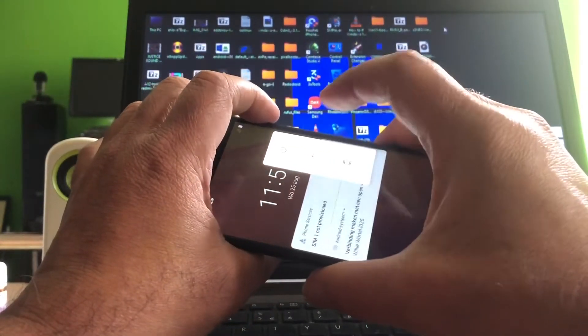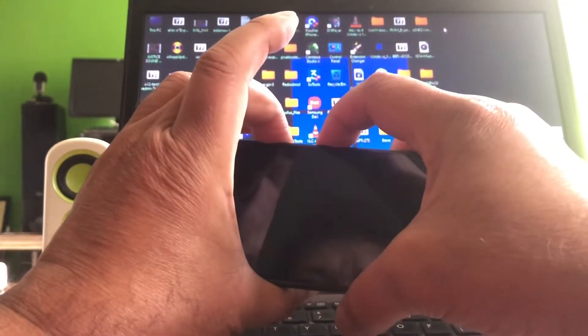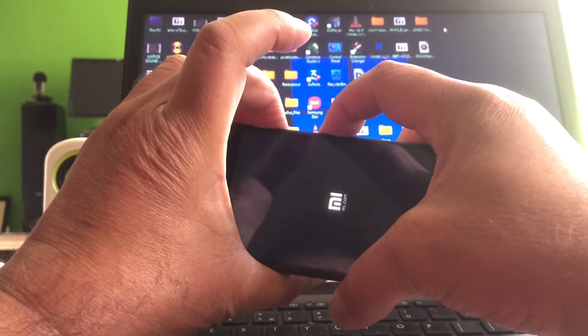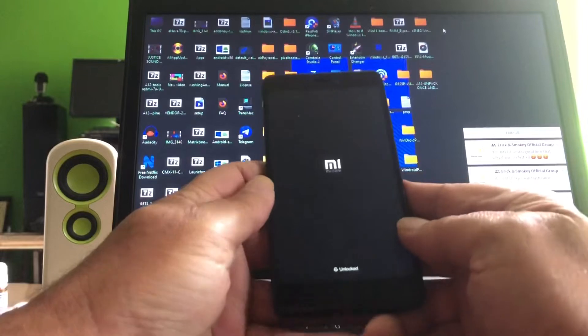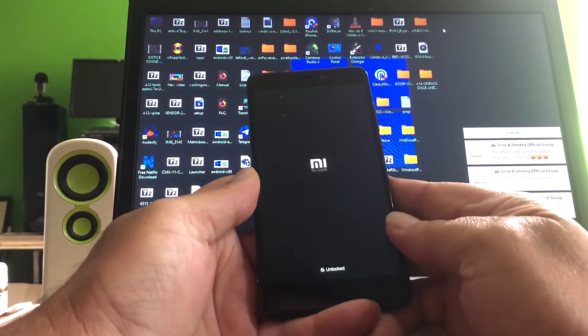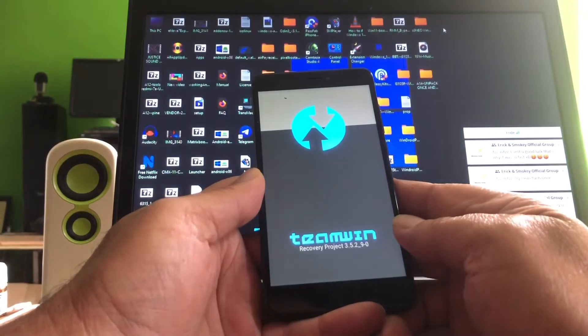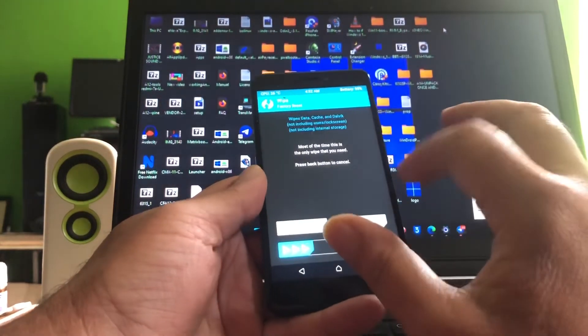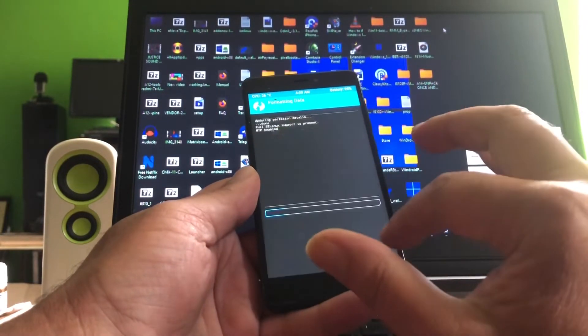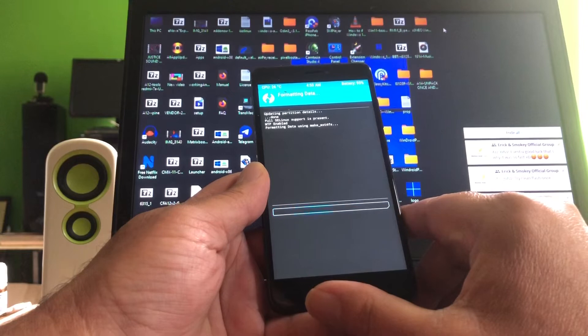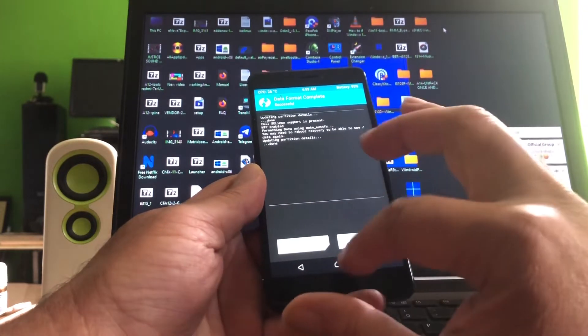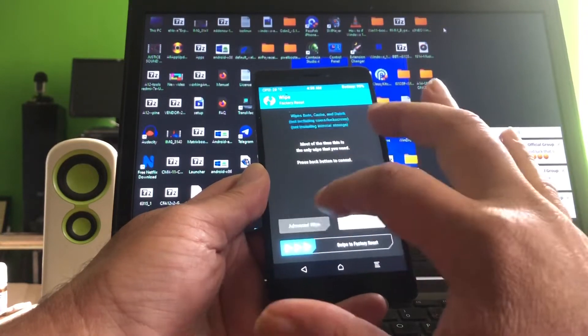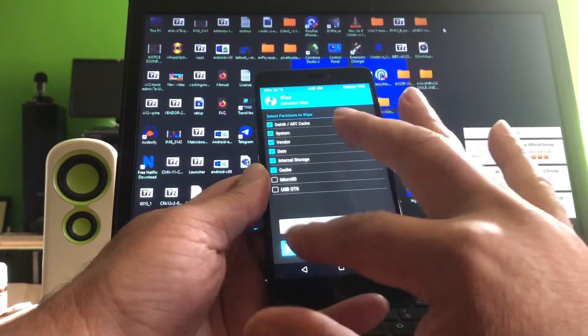Talking to Nits. Volume up - what was it again? Volume up and power, let go of the power and let go of the volume. That will bring us into recovery mode. Okay, so at this point we must format data, yes. And then we go back, boom boom, advanced wipe: Dalvik, system, vendor, data, internal storage, cache. Okay, everything is wiped.